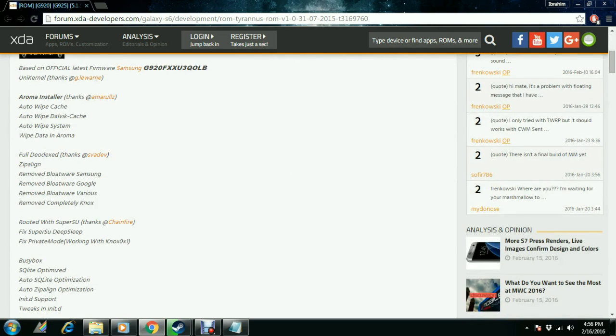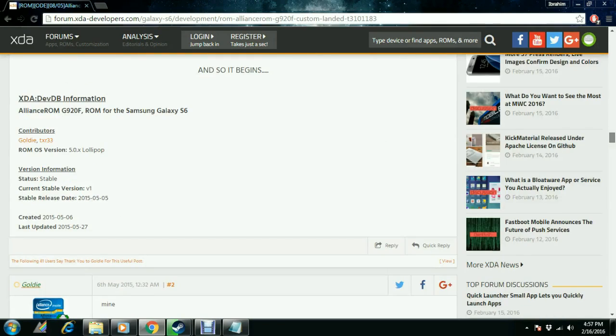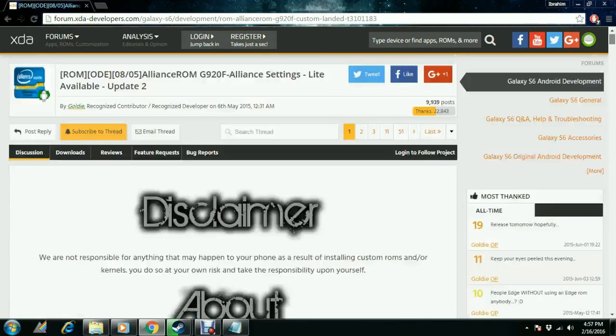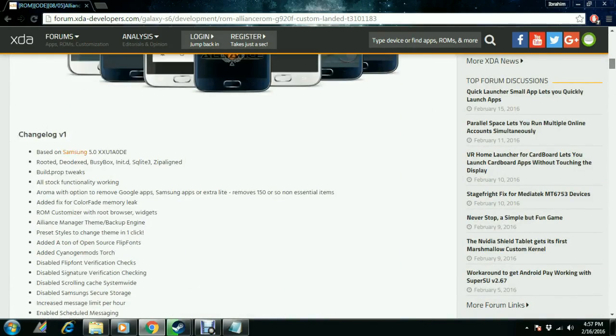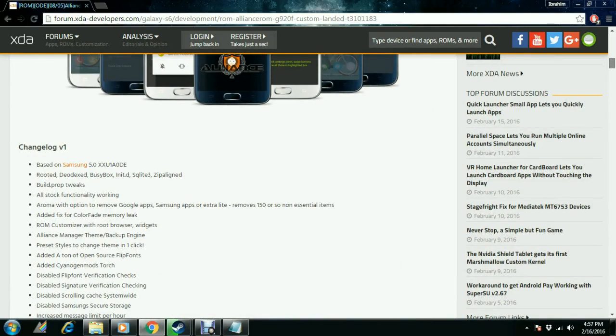We also have these models that are supported: G920, G925, F, S, K, L, D, W8 models. So this is also stable, it's worth checking out.